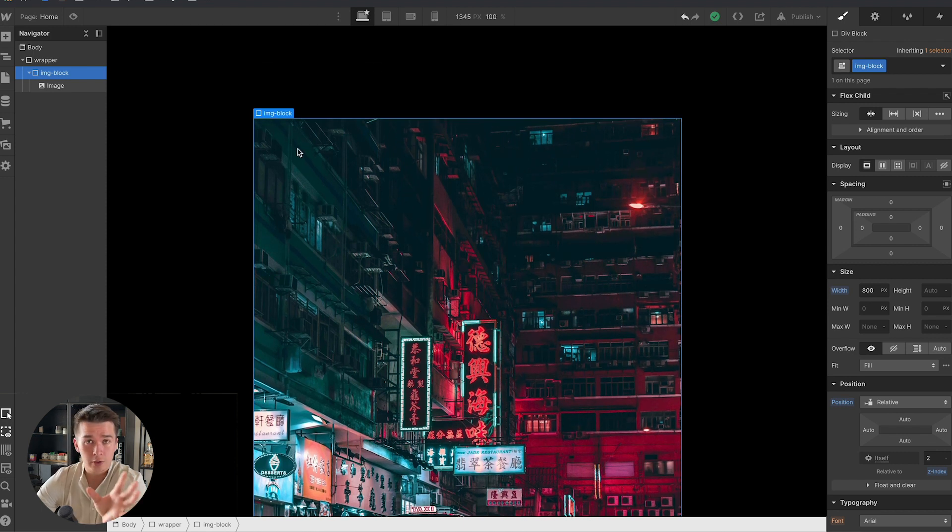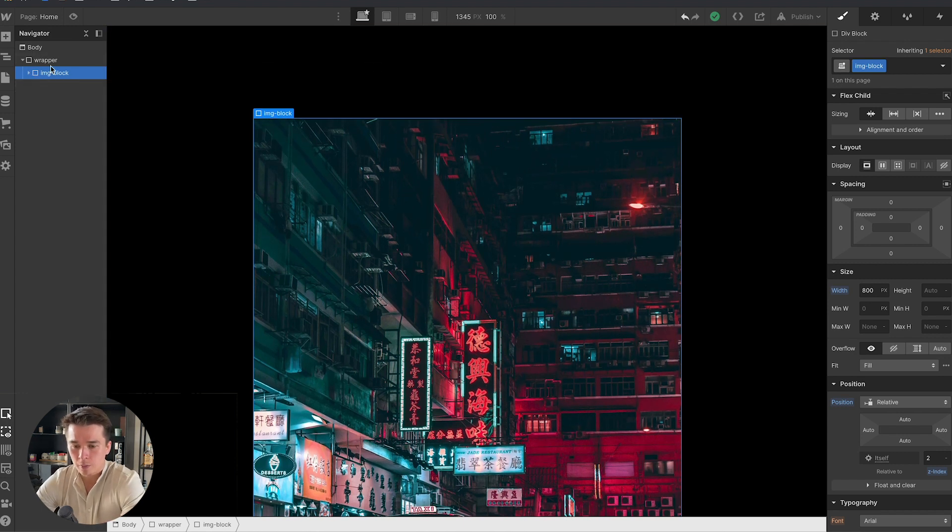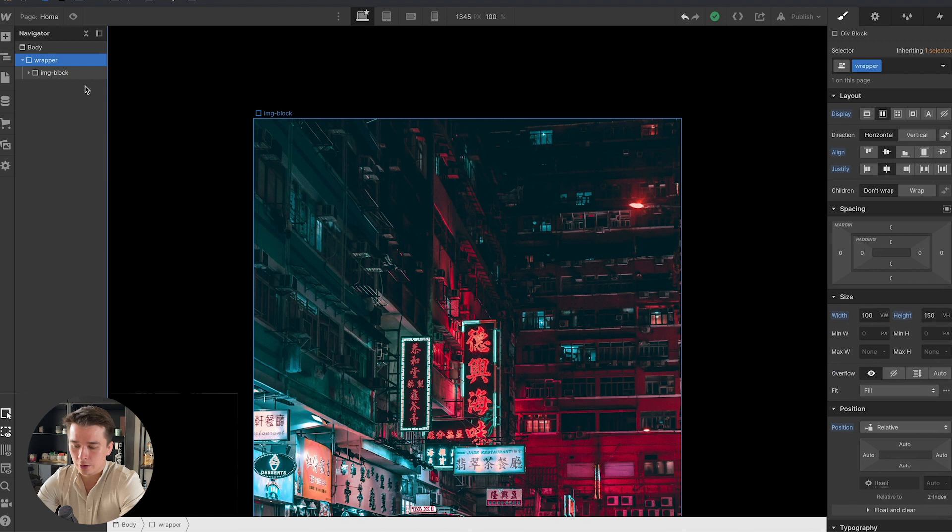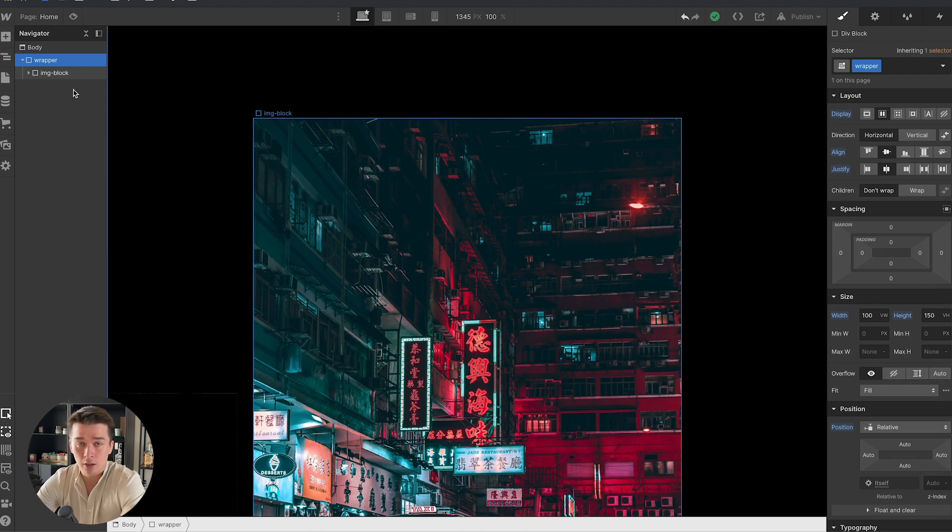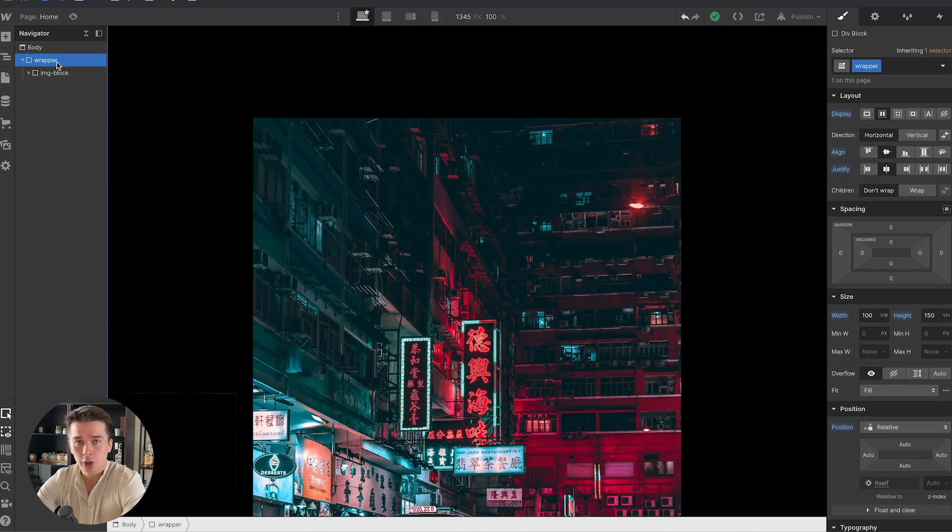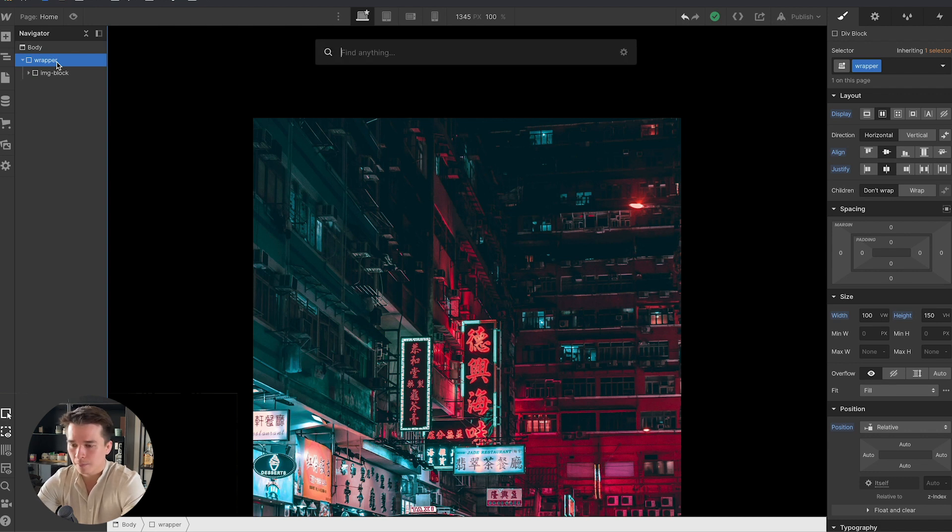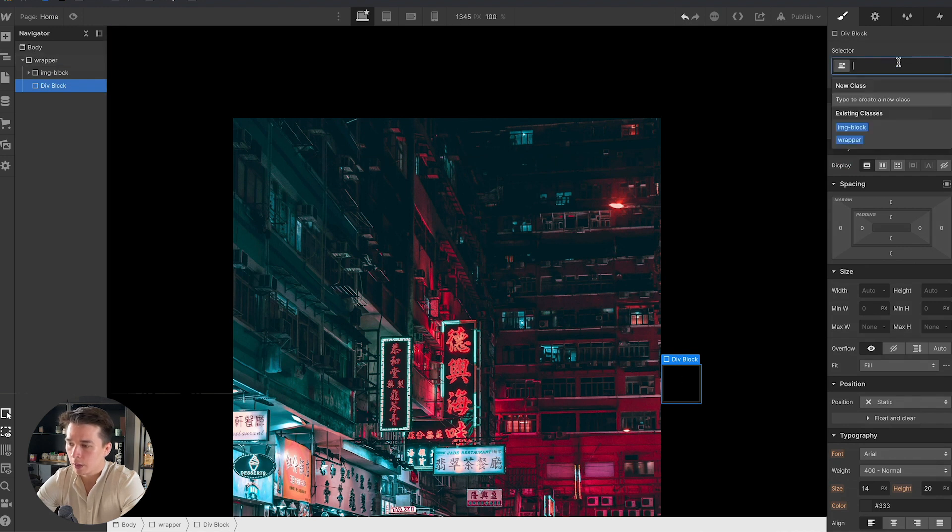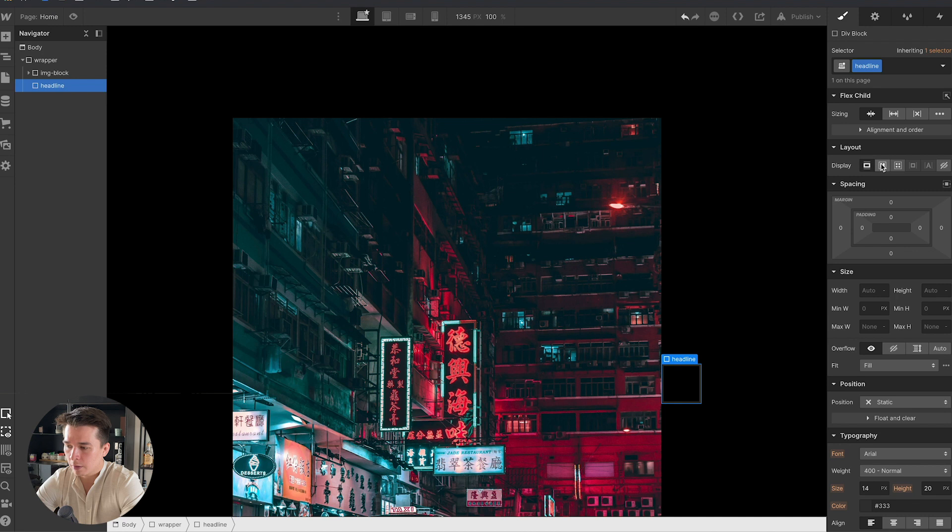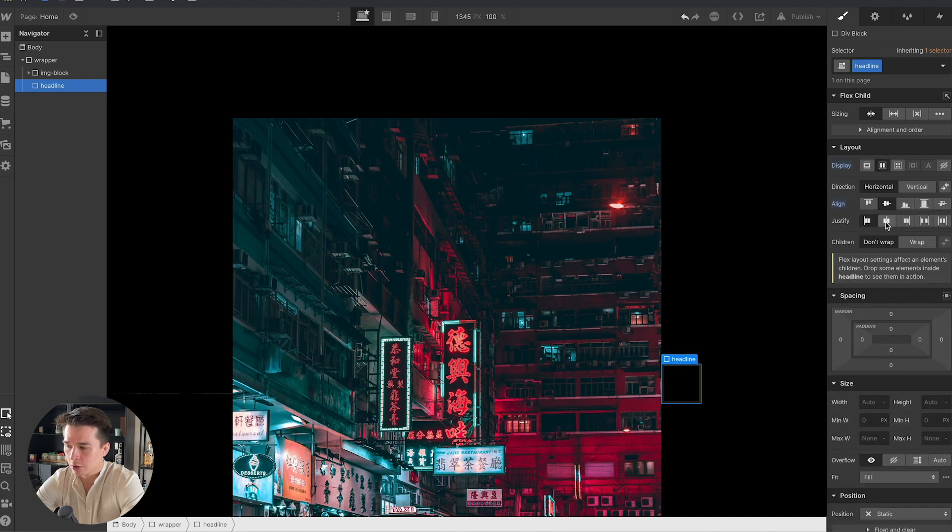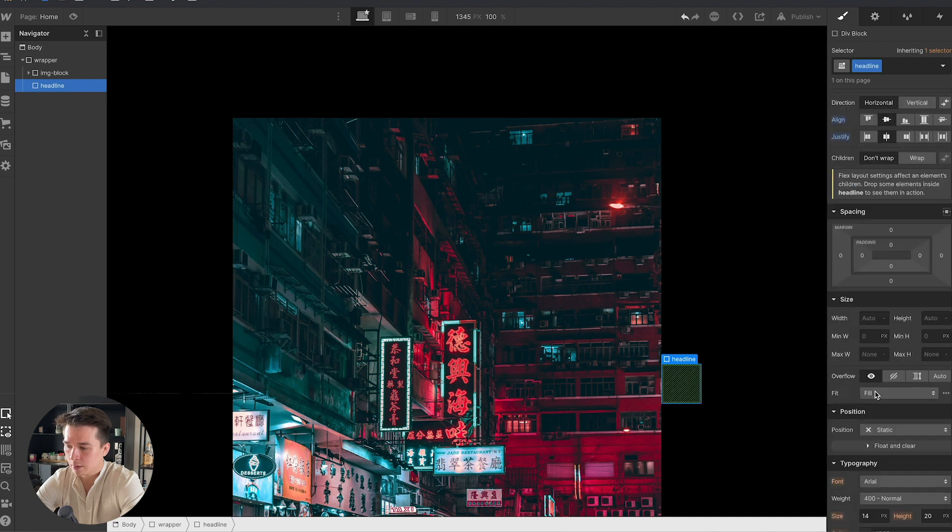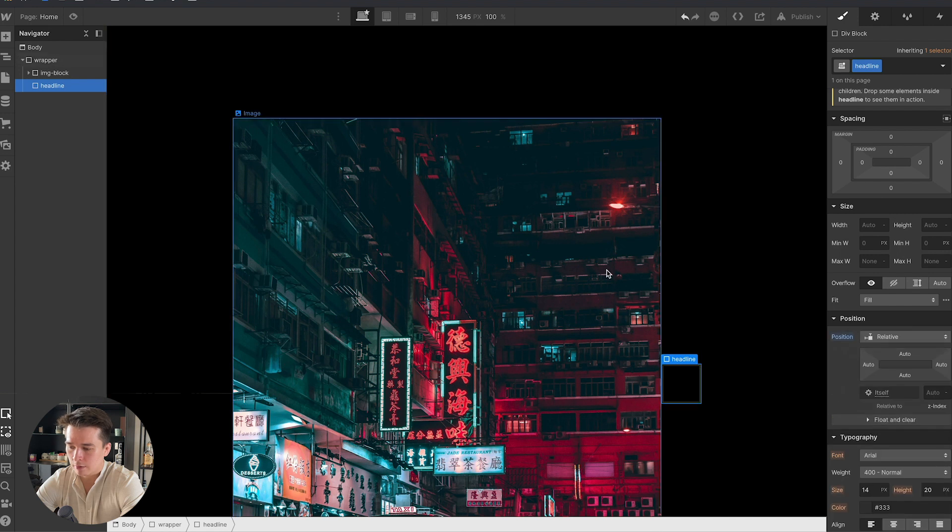So let's create the text right now. The first thing to make that happen is I will insert a div block inside of the wrapper. The shortcut to insert elements quickly in Webflow is command E, and then I'm going to write div, press enter, and here is my div block. I'm going to call that div block headline, display flex, align center, justify center, and I'm going to put that as relative.